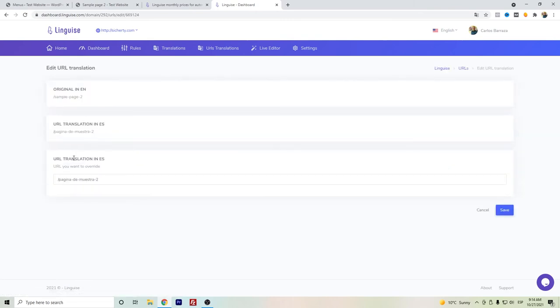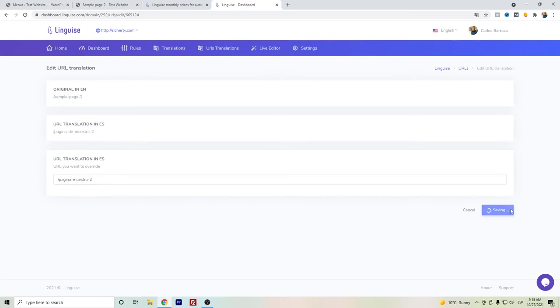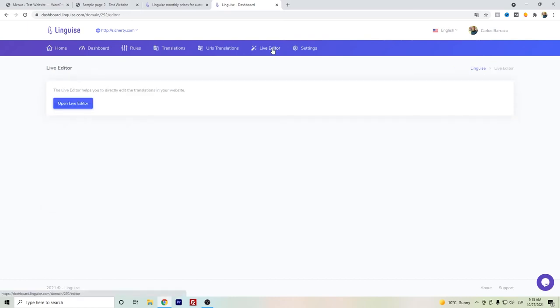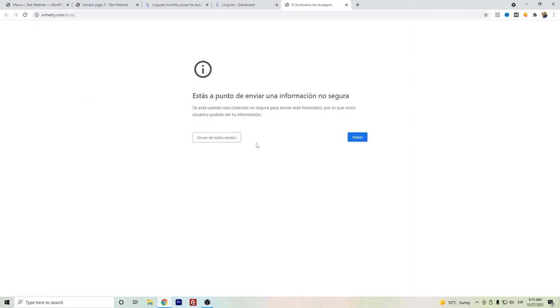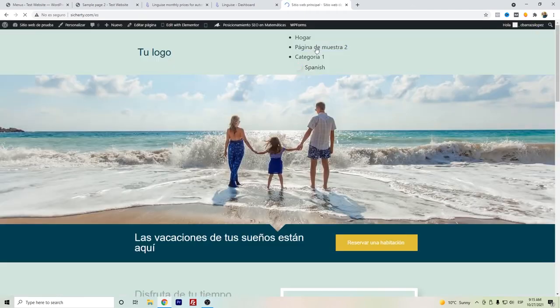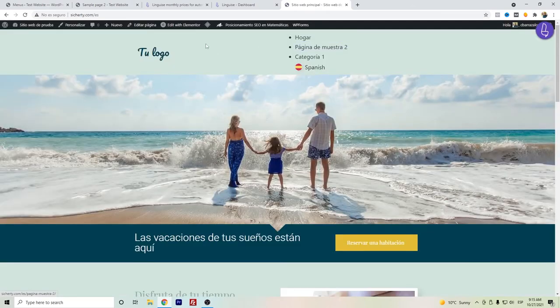You can change here the URLs. You can just change here, let's say for example, I just want to delete that word and just save. That will override. Or also if you want to have the live editor, you can just choose a language here and translate so that you can translate directly from the front end.